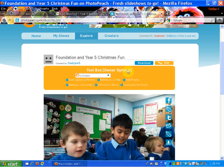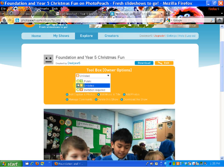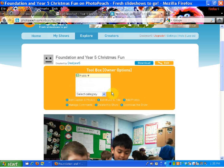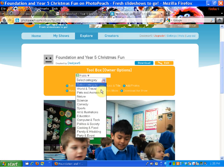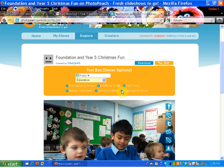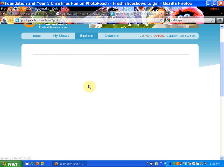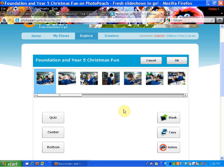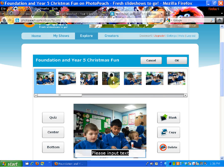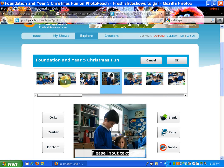If you click on Edit, you've got the option of how it is viewed. What you need to do is select Public so that it can be viewed. You can select a category such as Education. This is safe on Photopeach because we haven't actually identified who the children are. You can also click on Edit Caption and Photos, where you can add captions to any or all of the photos, and decide where the text is centered. I'm going to leave that for the moment and click OK.